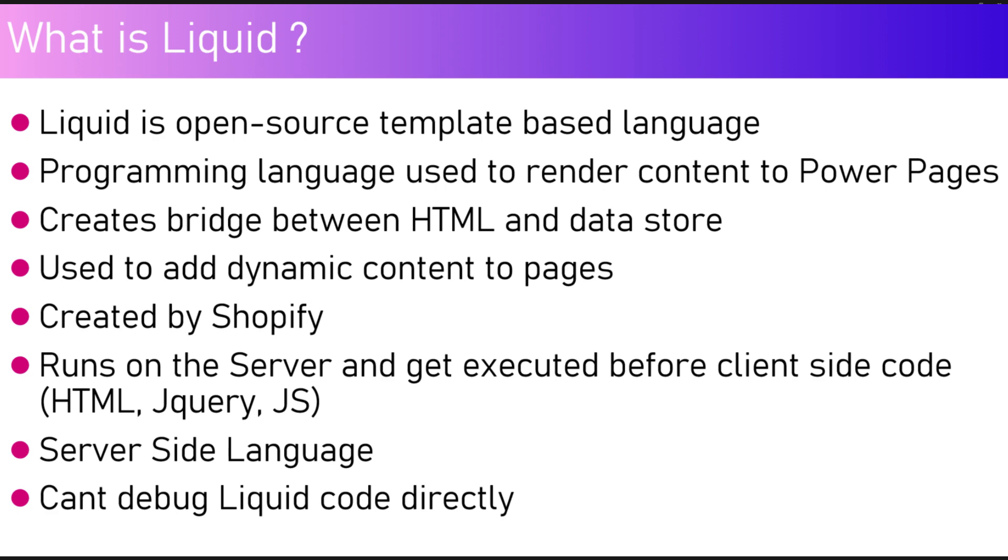It's the same programming language which is now used to render content to Power Pages sites. It runs on the server and gets executed before the client-side code like HTML, jQuery, and JavaScript.